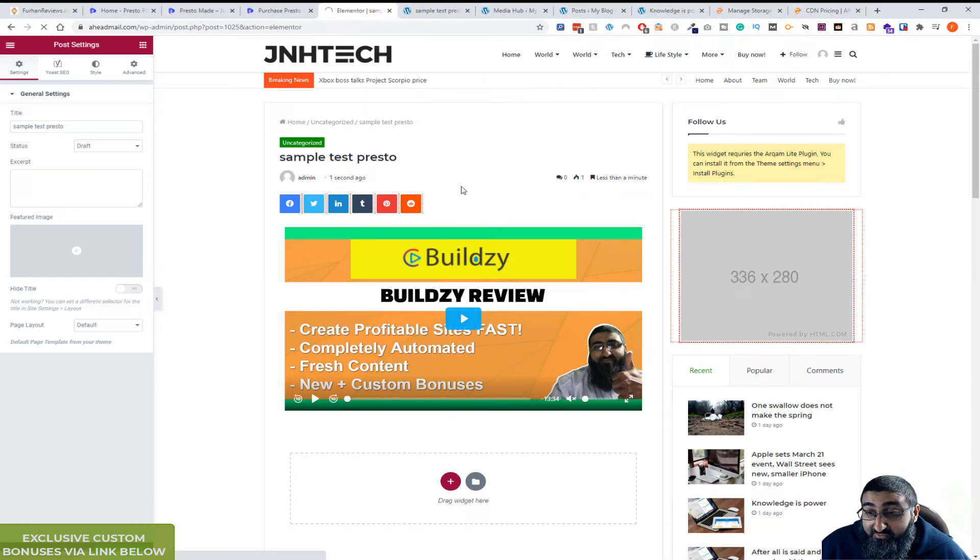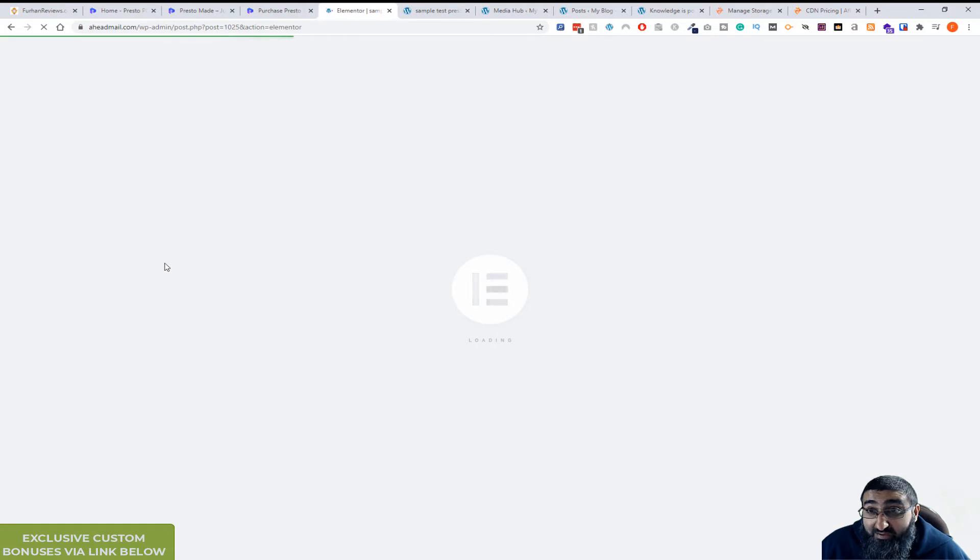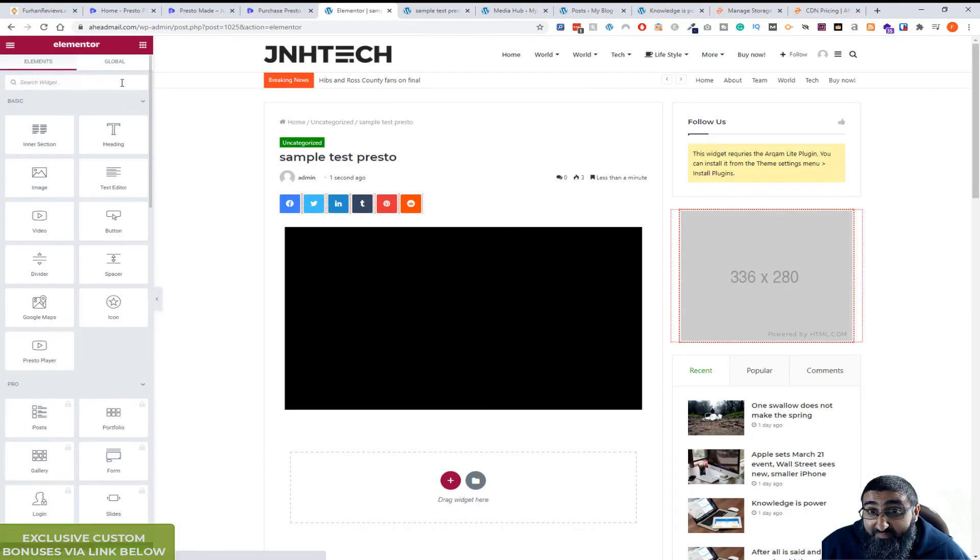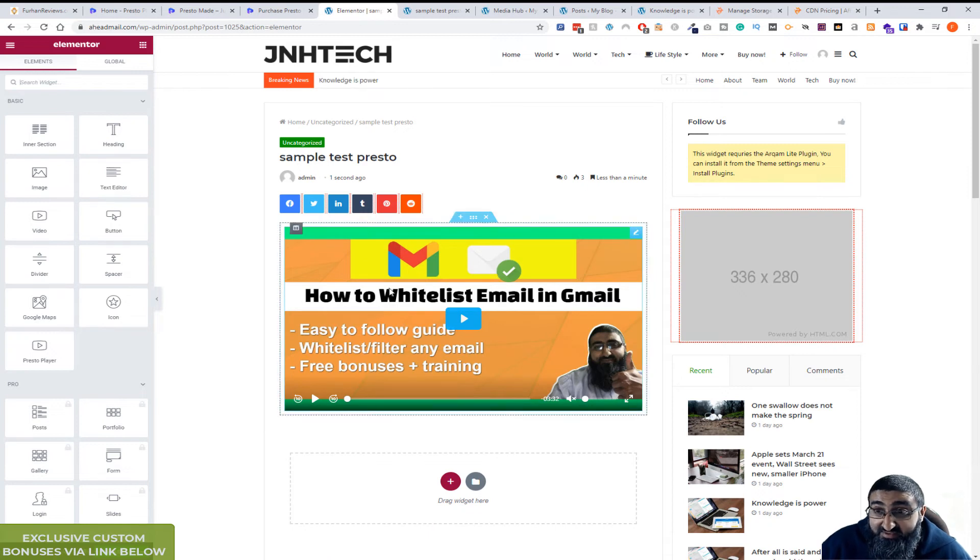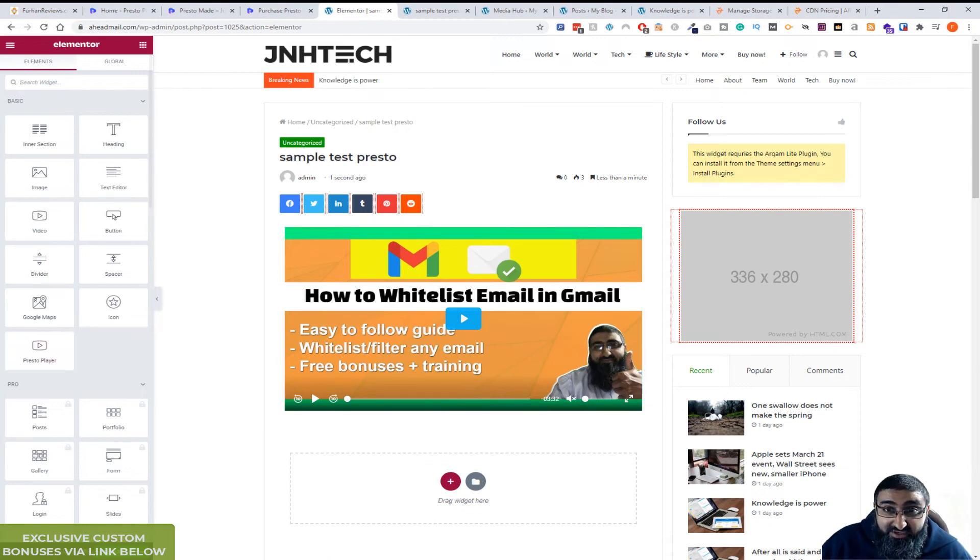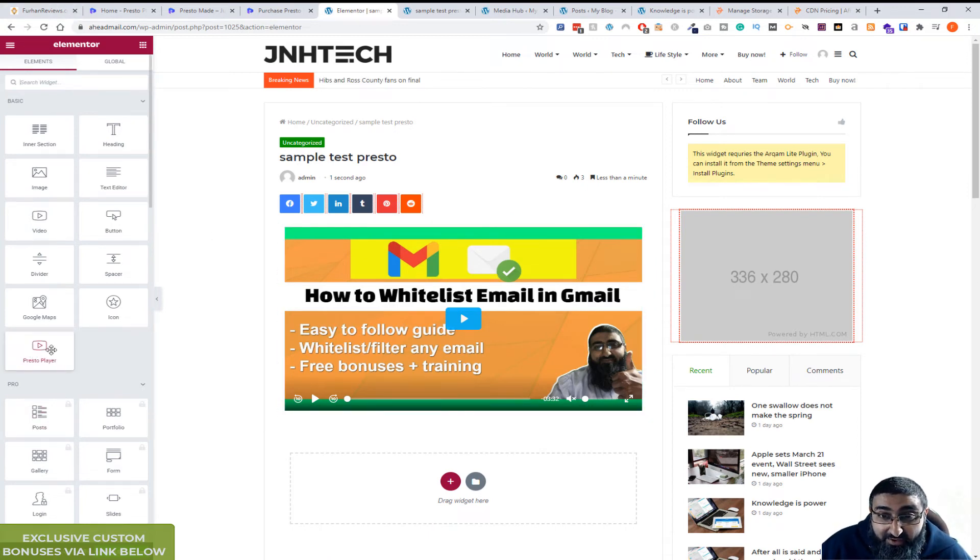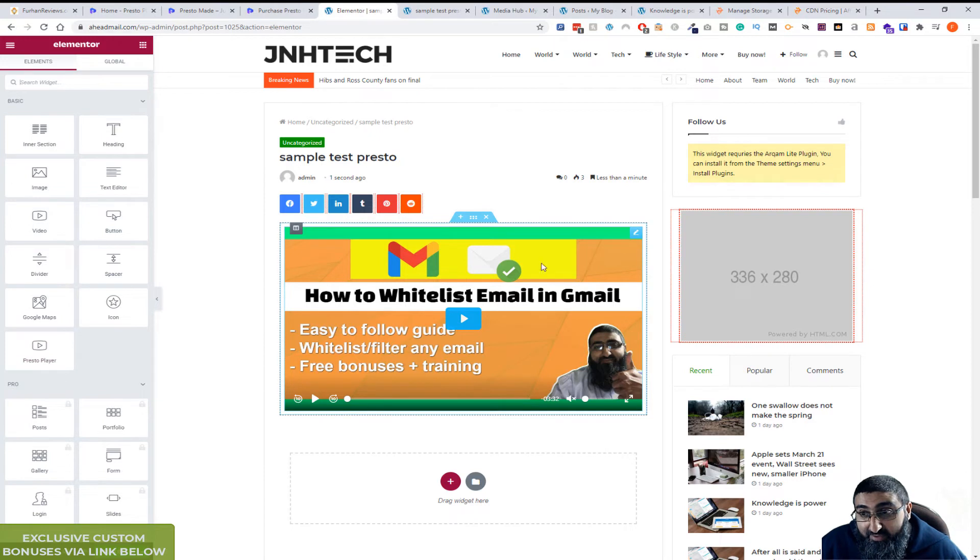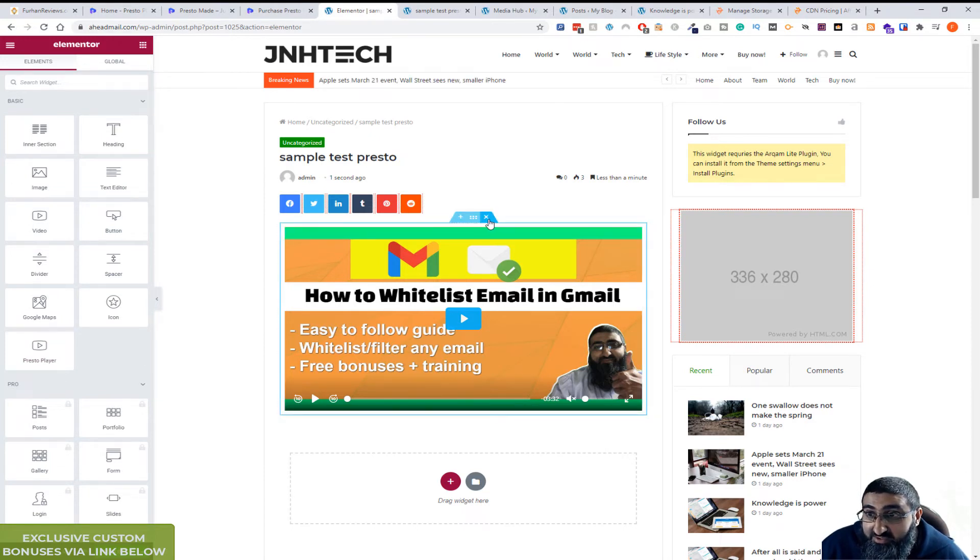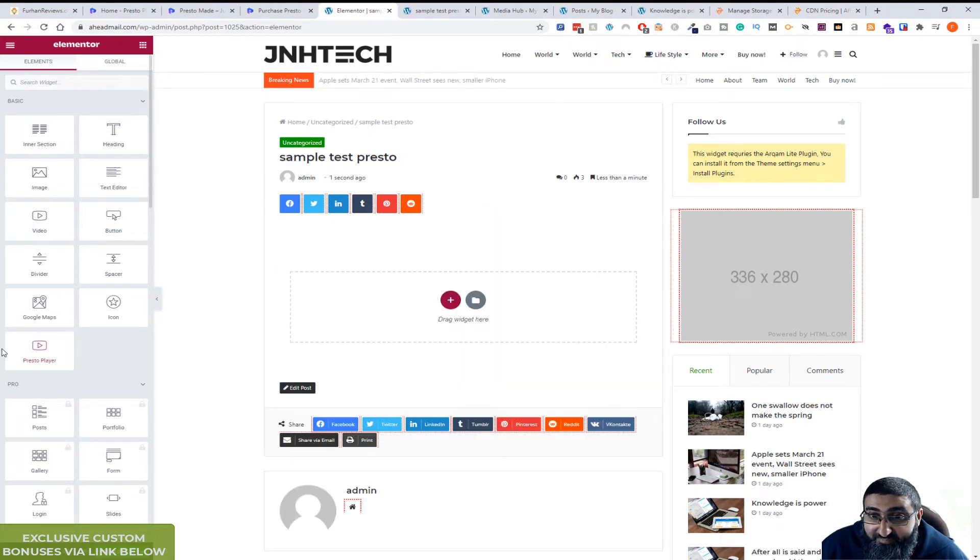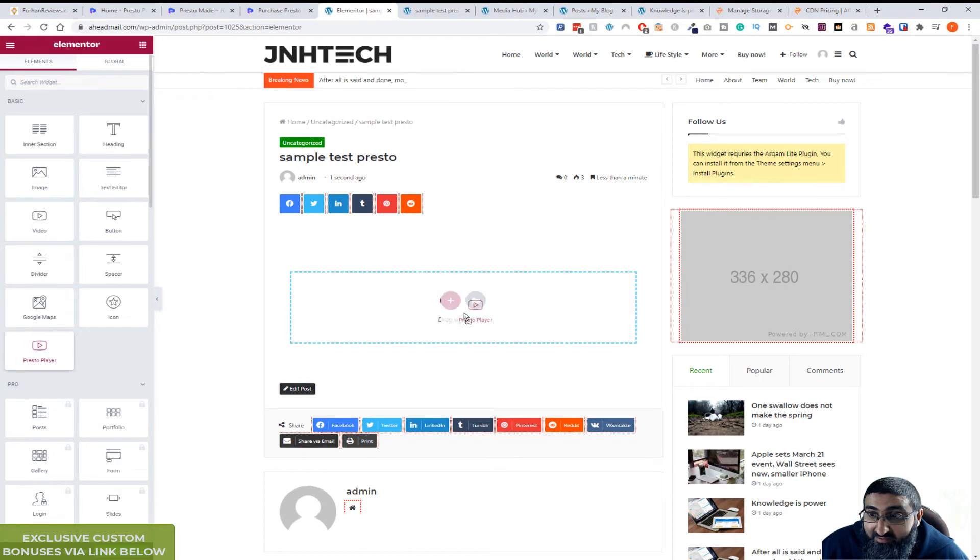Let me just refresh this. Let it load up. Okay, so this is the block I imported. In the Elementor menu you can see here you're dragging Presto Player. Let me just delete it and show you again, it's easier.